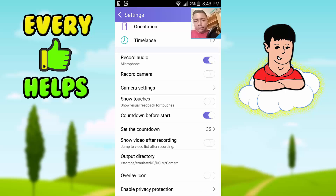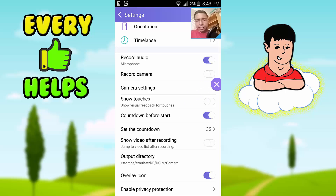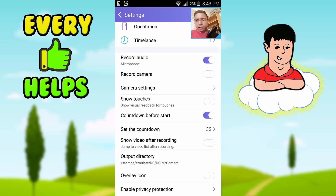Another cool thing is you can put a countdown — many screen recorders have that, but here you can set how many seconds you want. You can also preview your video right after recording. And then there's the output directory and the overlay icon, which you press to take a photo or stop the recording.